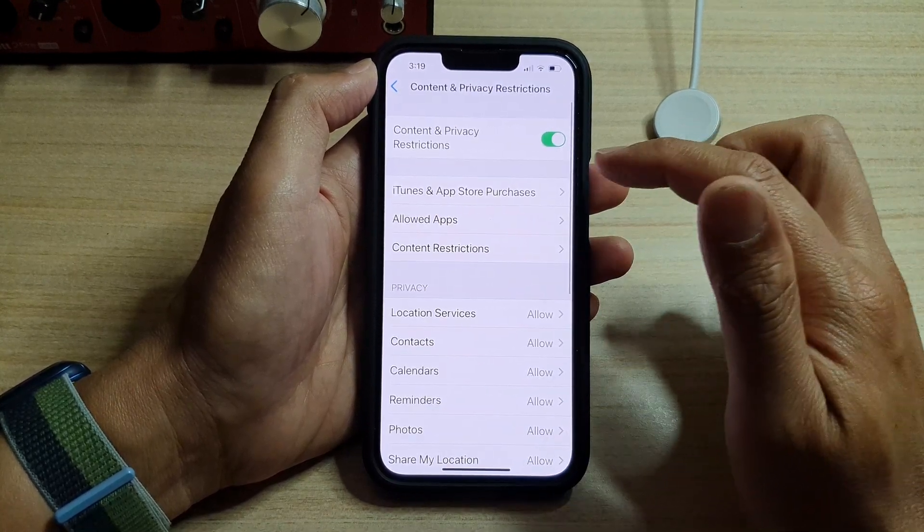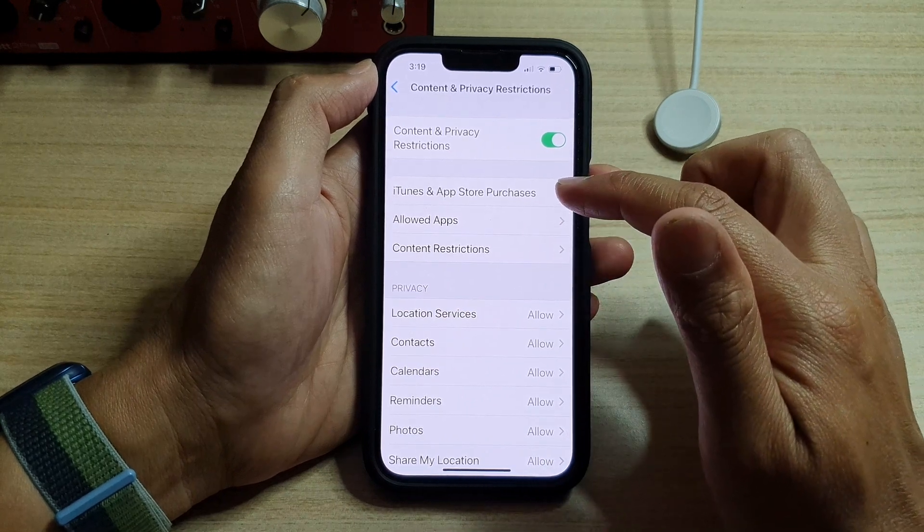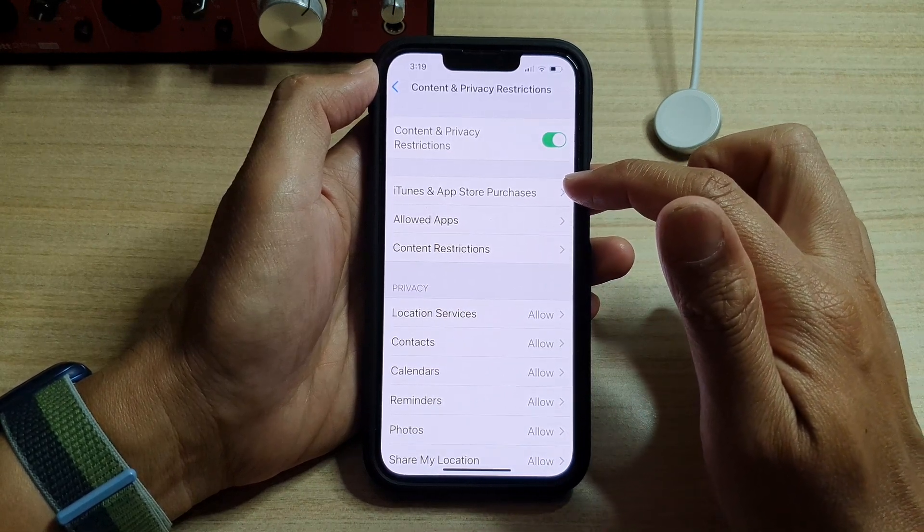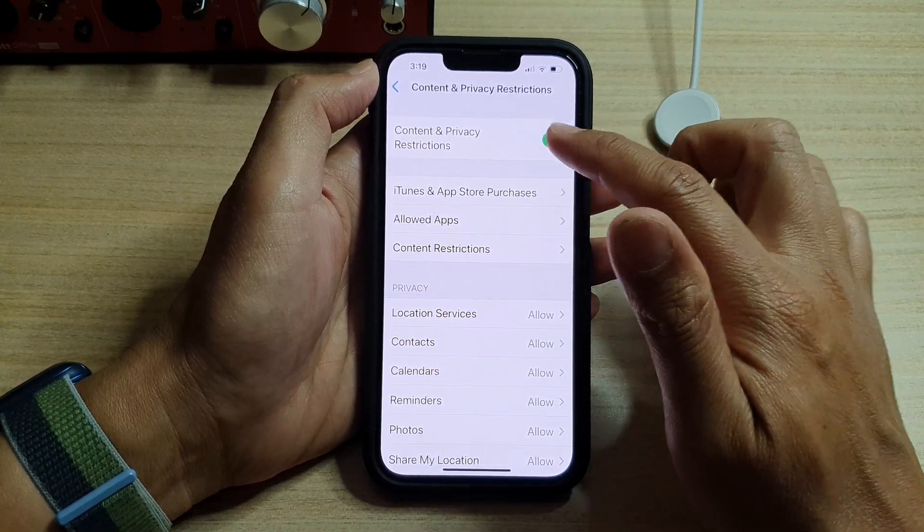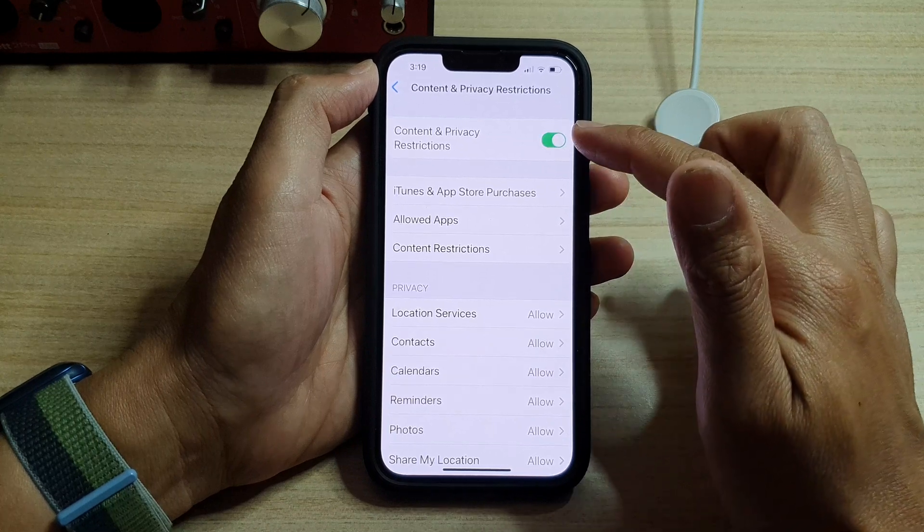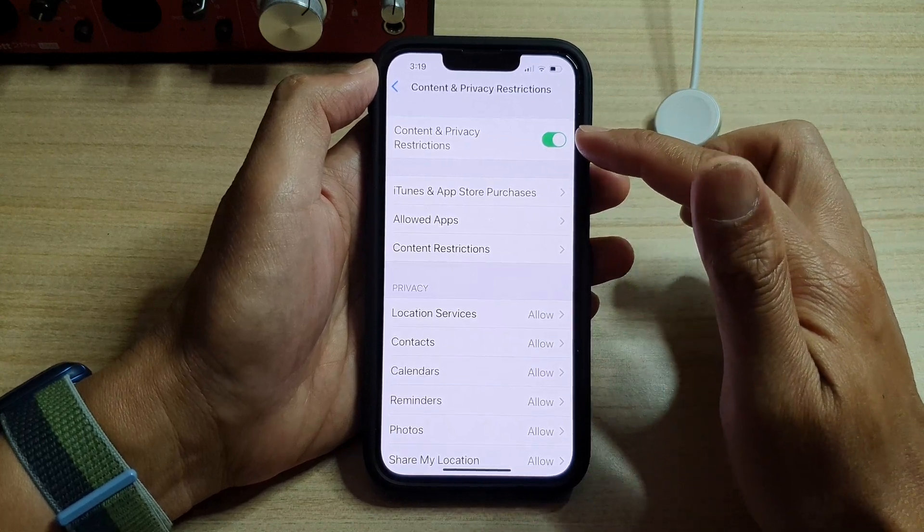Next, tap on iTunes and App Store Purchases. If this is disabled, make sure you turn on Content and Privacy Restrictions.